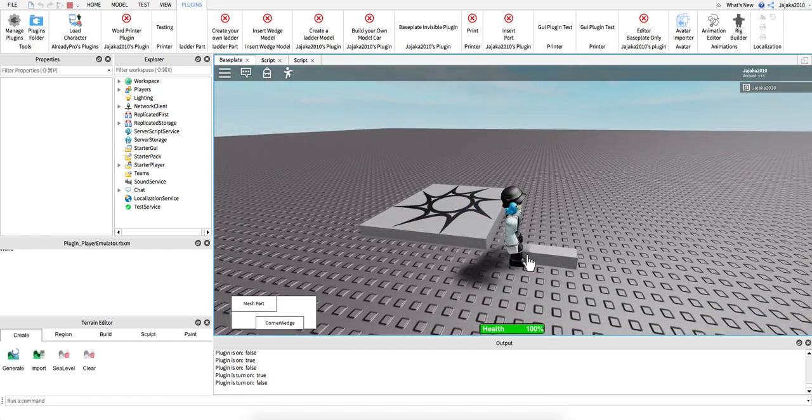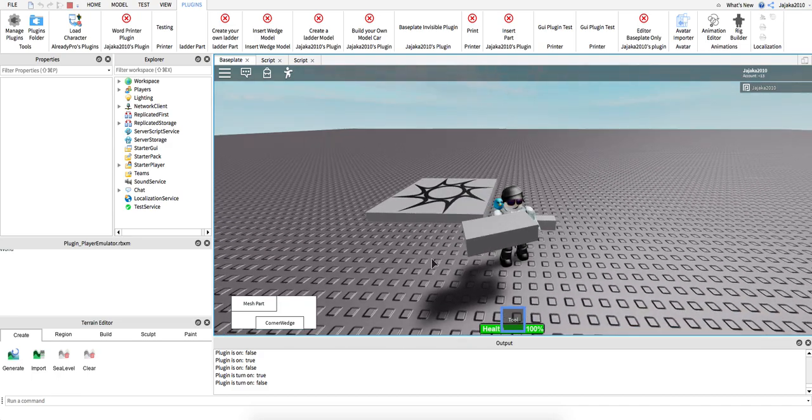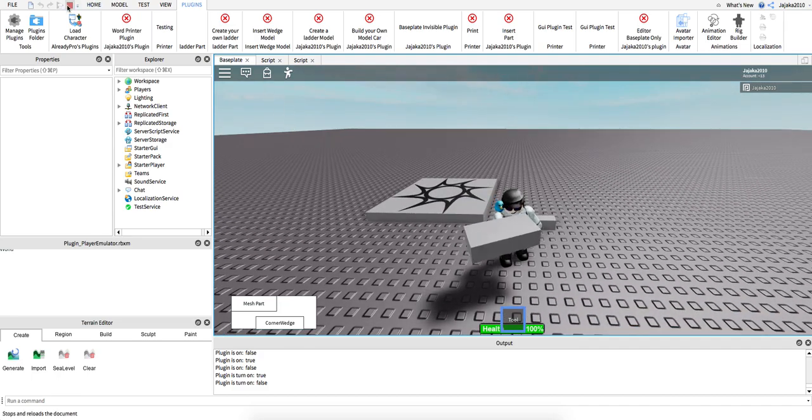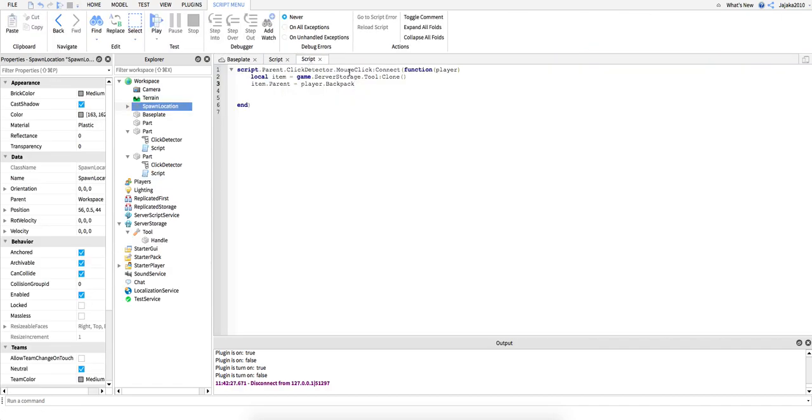So here's this. I'm gonna click it. I'm gonna show you more about the scripting. First you insert a part, now insert a click detector and script, then you may put the tool in the server storage if you already made it.